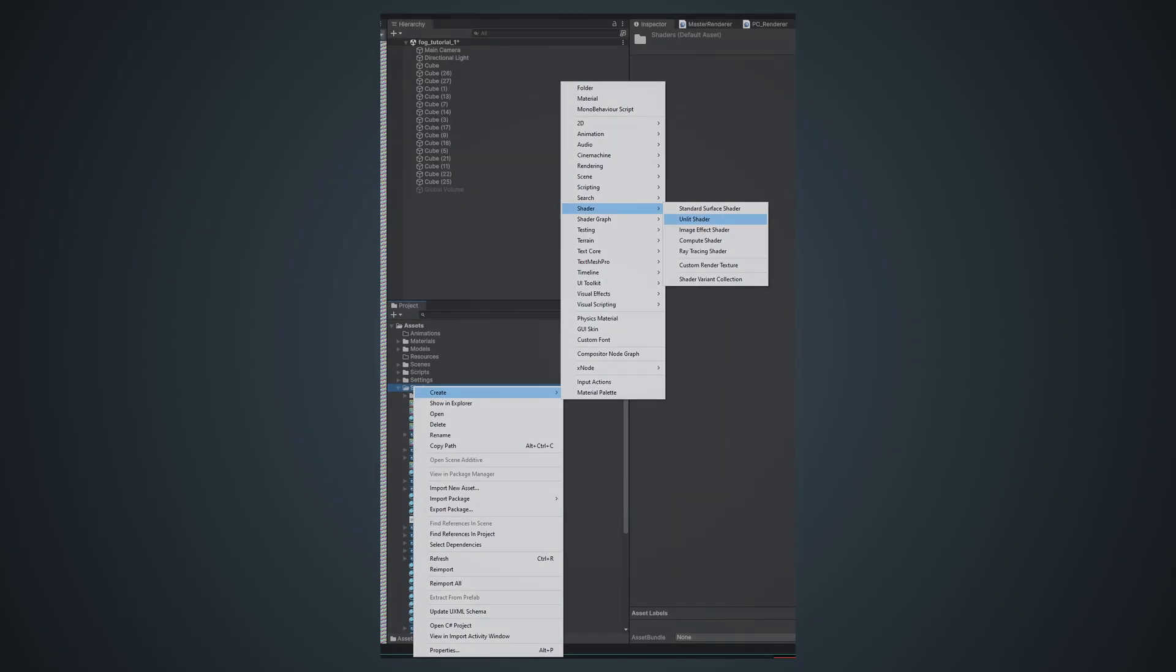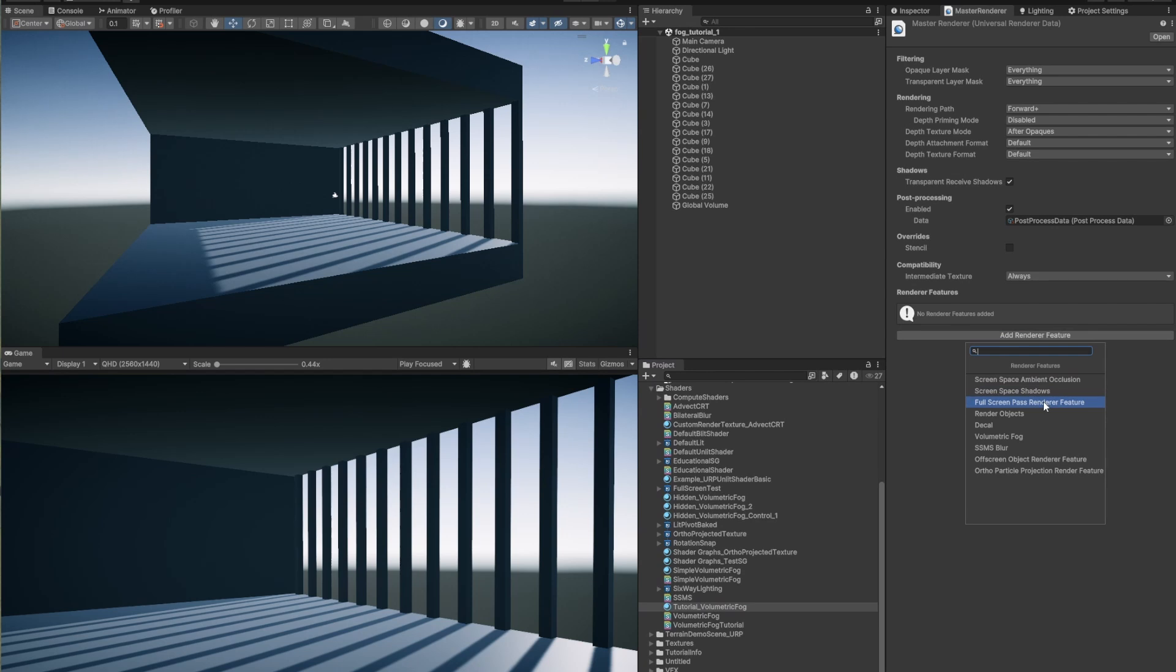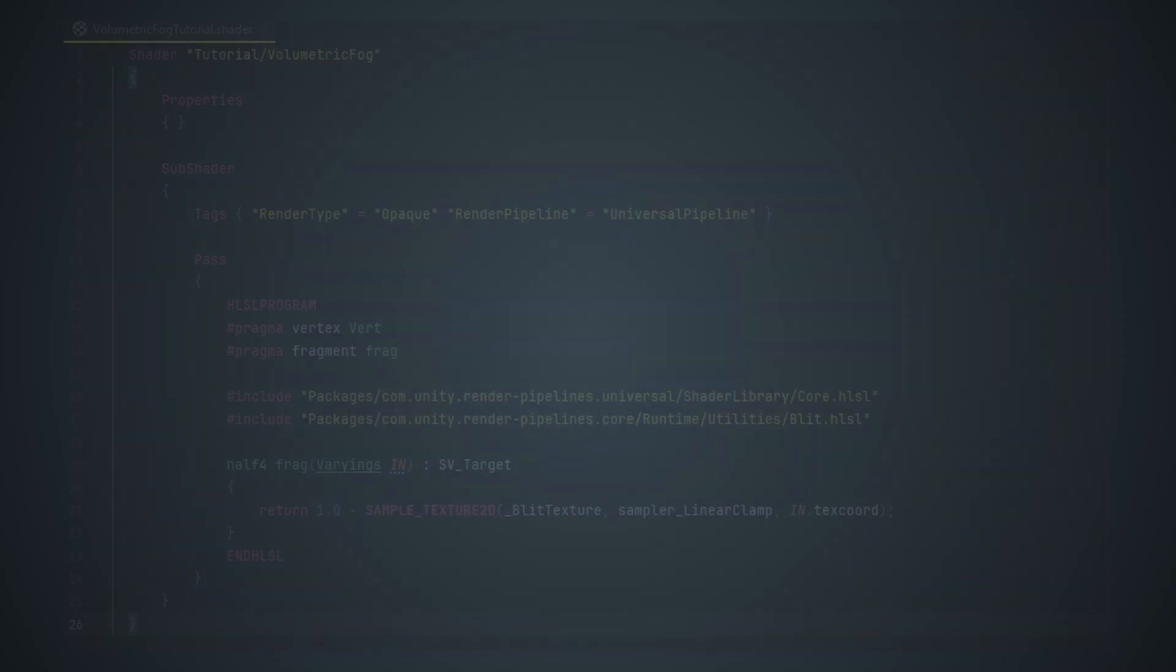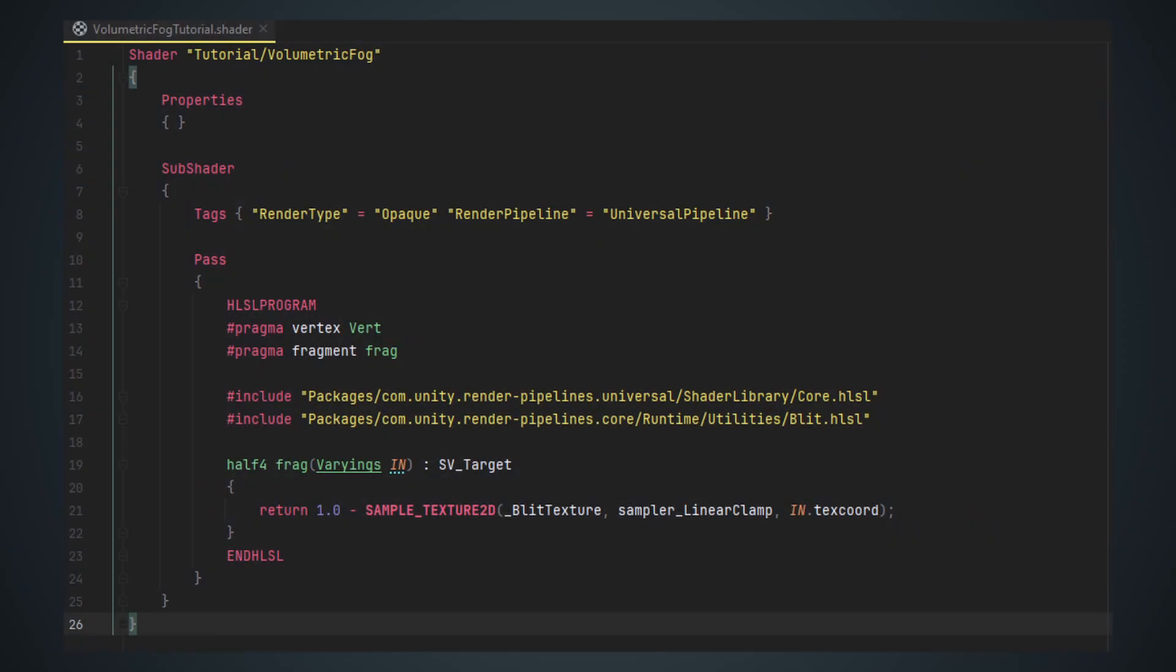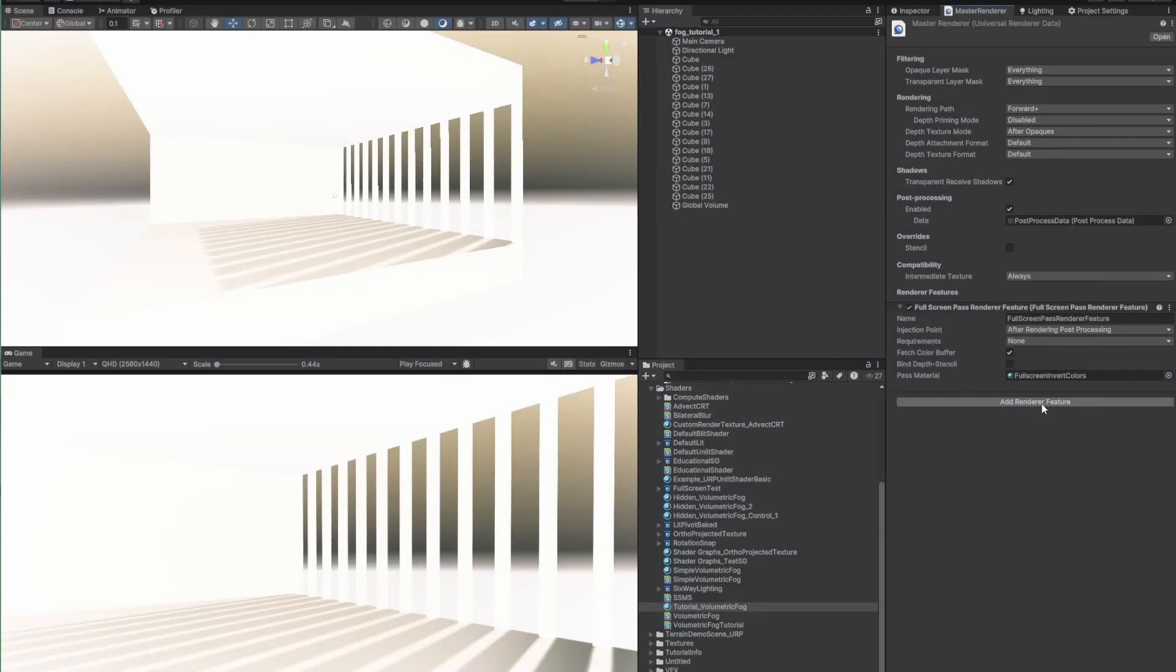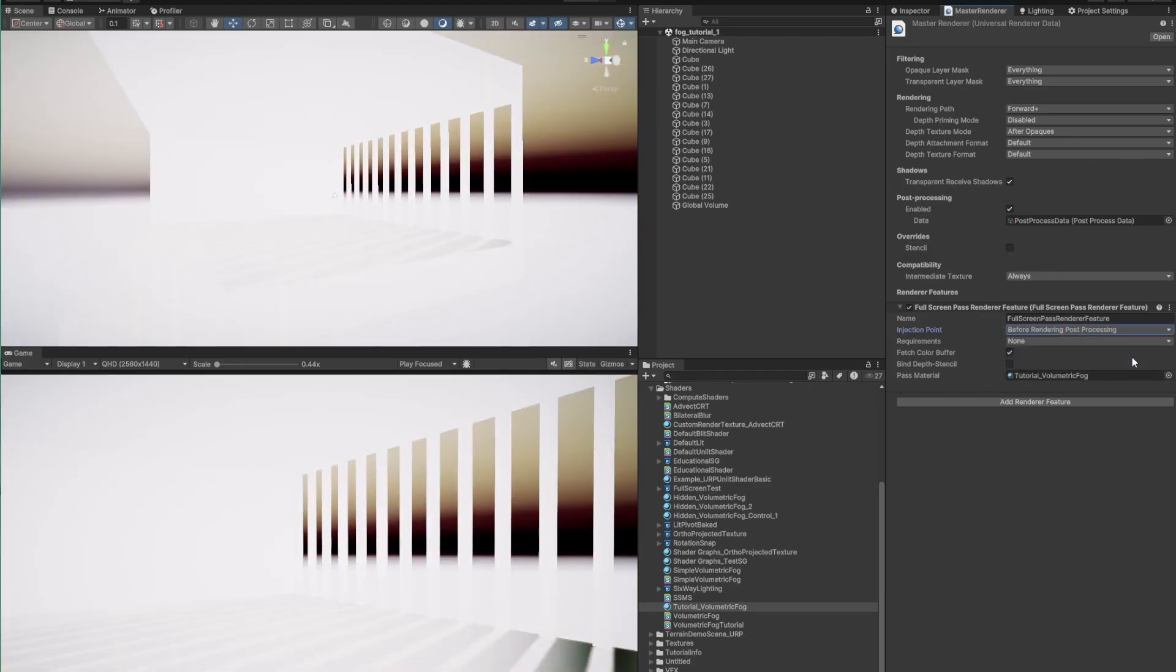First off, this is gonna be a full-screen shader written in ShaderLab and HLSL. We won't need a custom renderer feature, we can just use Unity's built-in full-screen renderer feature. Here's the simplest handwritten shader you can use with this renderer feature. This will be our starting point. Right now, all it does is flip the colors of the scene. And that's not too volumetric. It could be a good idea to render the effect before post-processing, so additional effects can be added on top.